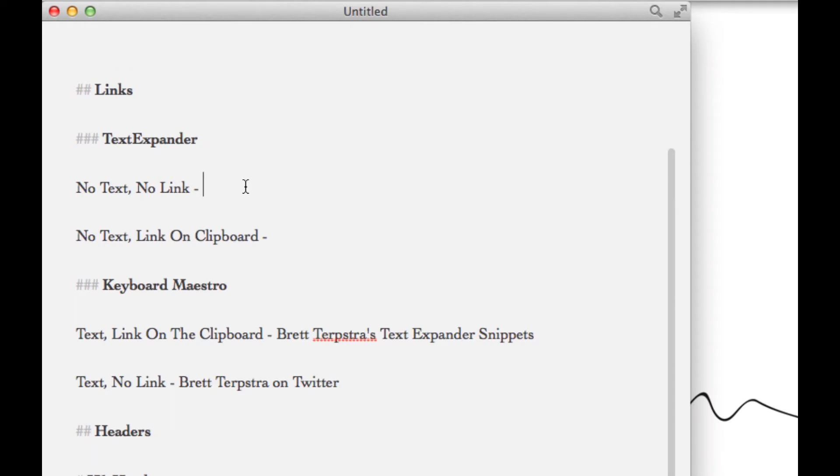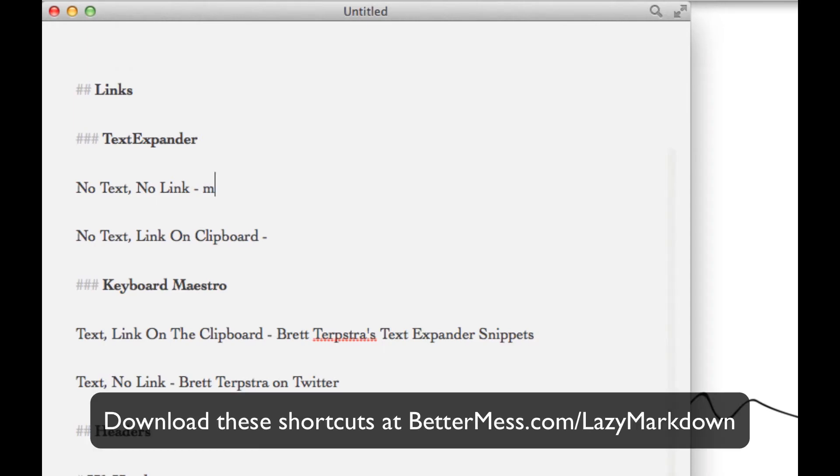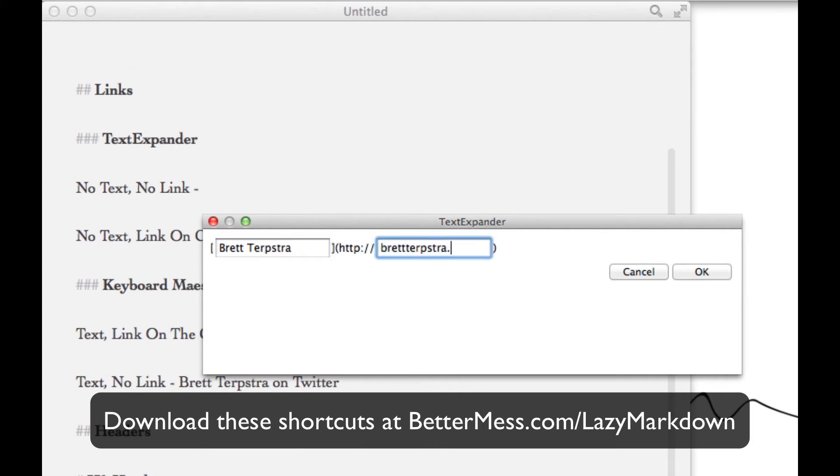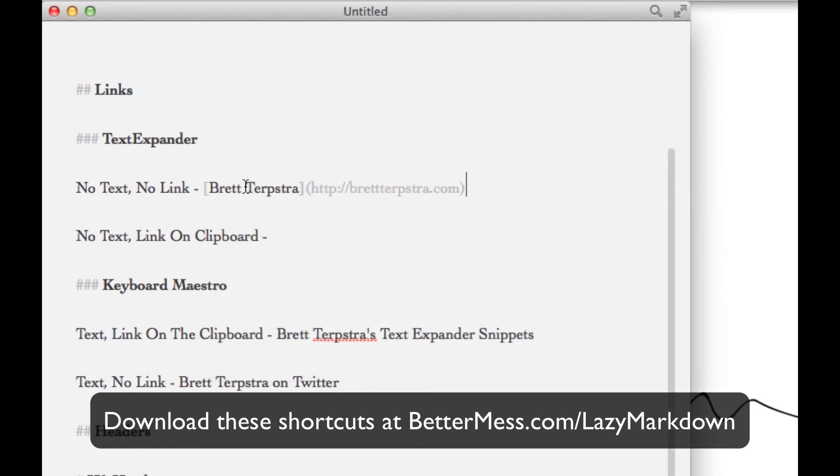So first things first, let's make a link to Brett's website where we don't have the text in and we know the link, but we don't want to go look for it and put it into our clipboard. Once again, our friend TextExpander comes to the rescue and gives you two fields, one for the text you want to use and one for the link. And you'll see the word Brett Terpstra comes in between the bracket and the link actually comes within parentheses.